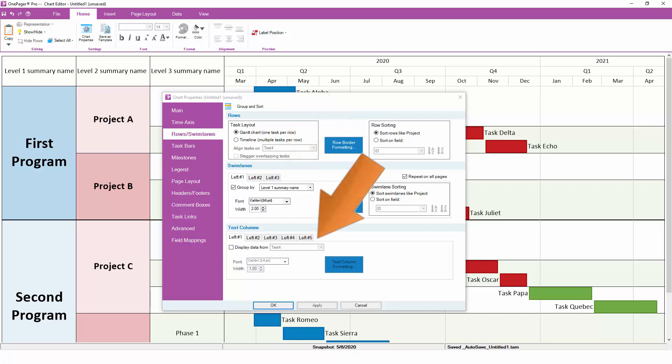Finally, OnePager supports up to five text columns, which can show other data from your project plan like dates, percent complete, or cost information.